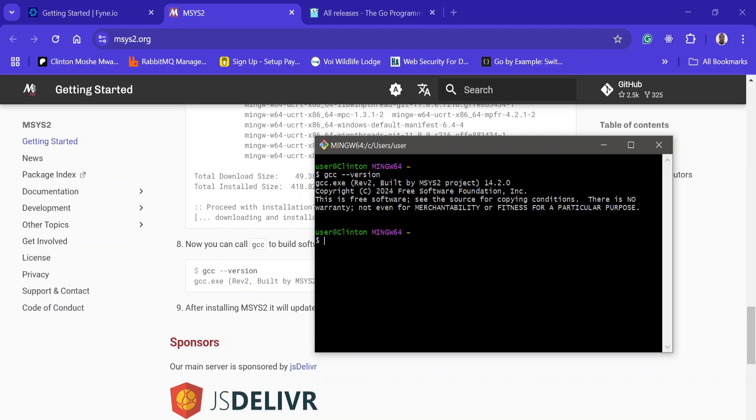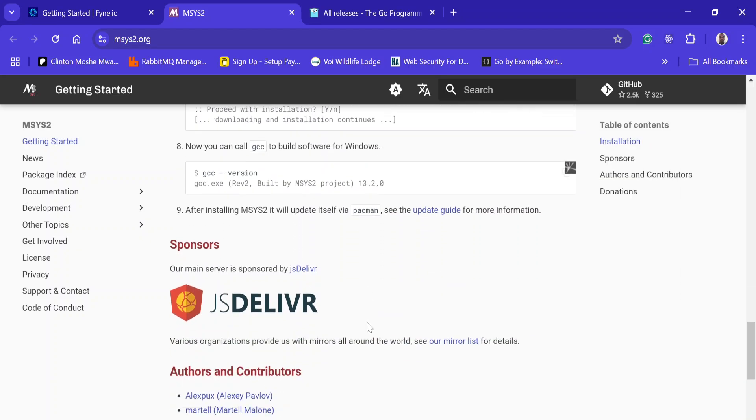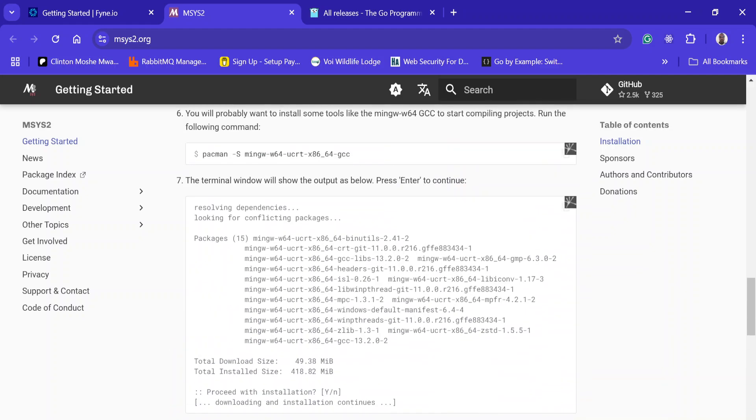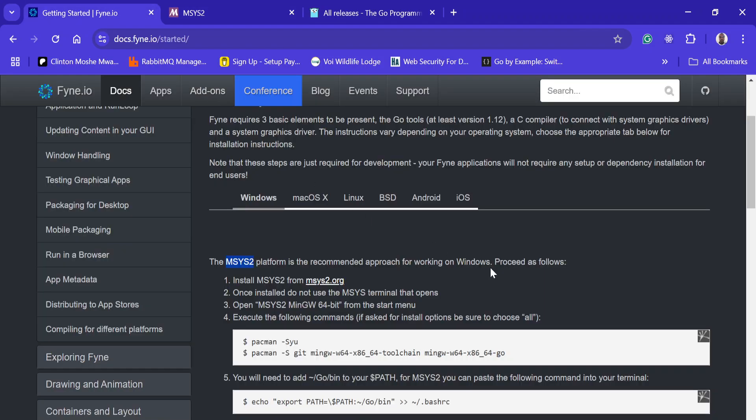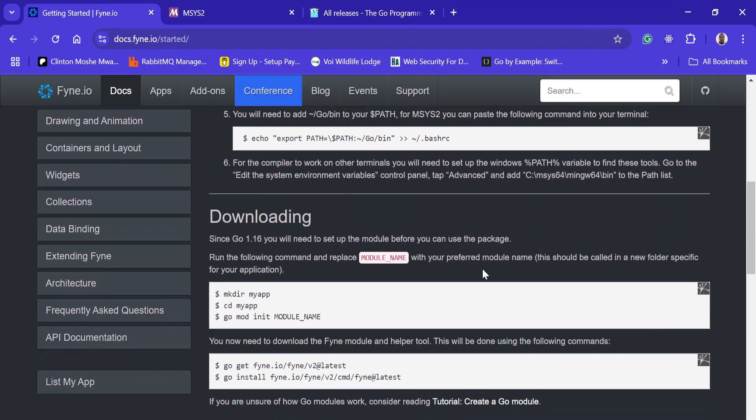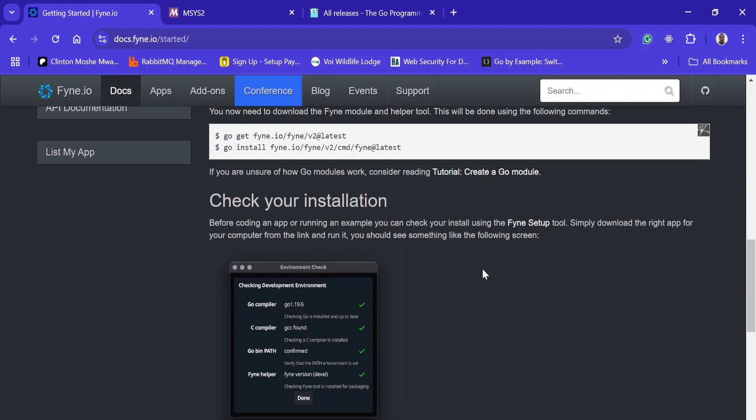I already have gcc installed and I already have Go installed on my machine. You can just follow these instructions, and once you've installed this C compiler gcc and Go, you can come to the other tools and install fyne setup.